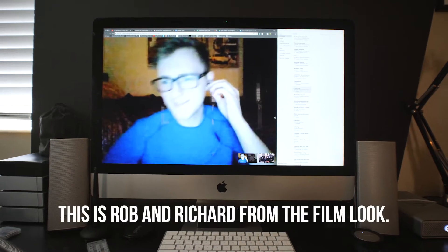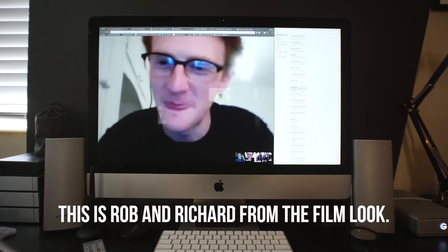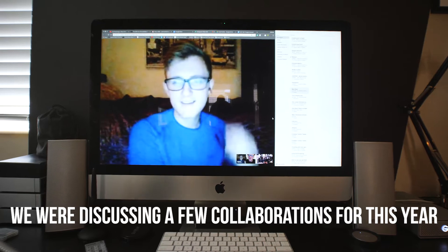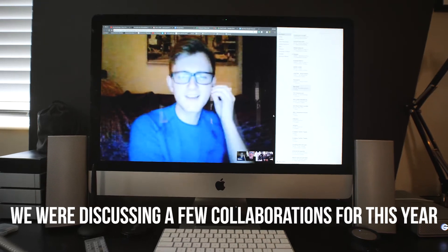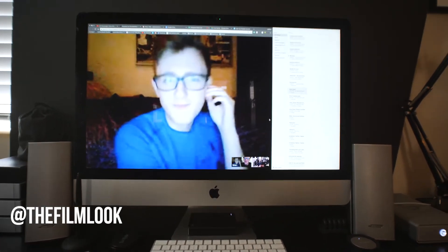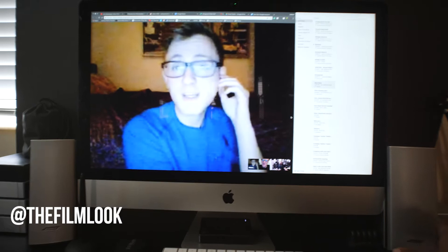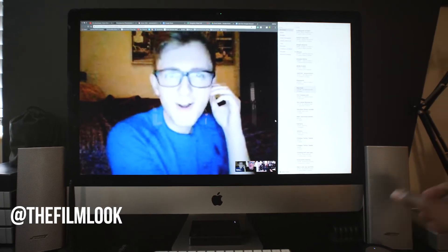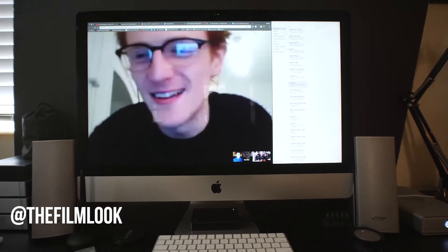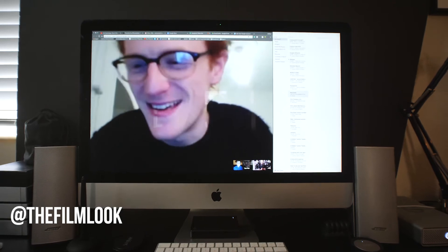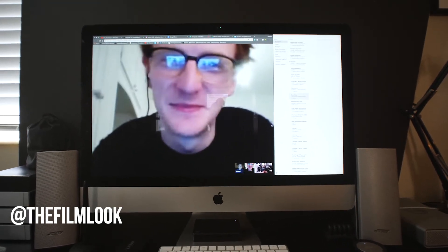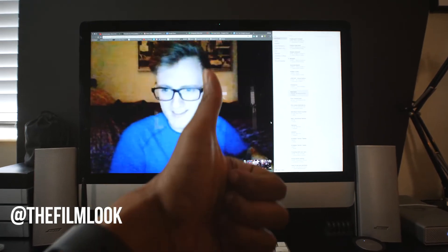Hi there, how you doing? This is Robin Rich from The Film Look, and today's words of wisdom are: achieve it one shot at a time.